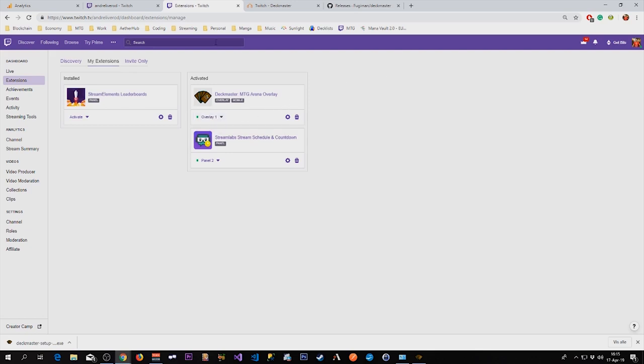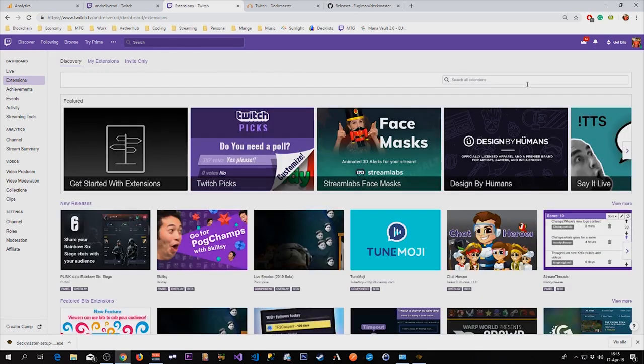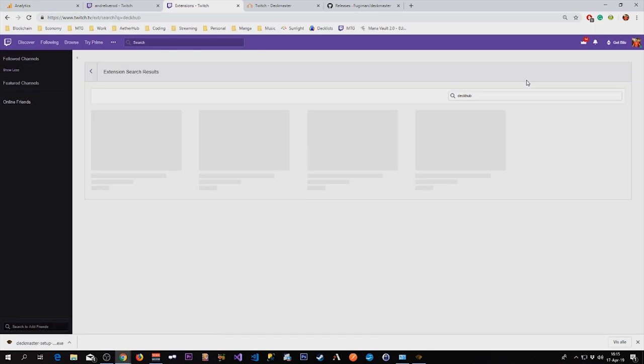We're also going to install the DeckHub. The DeckHub is Aetherhub's extension. To do that we need to search for DeckHub, or you can click the link on the website.